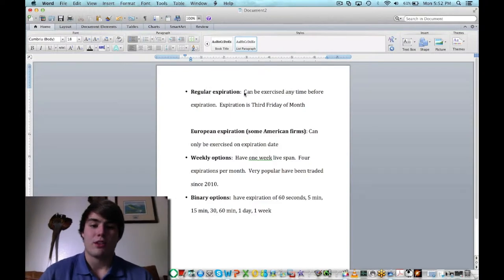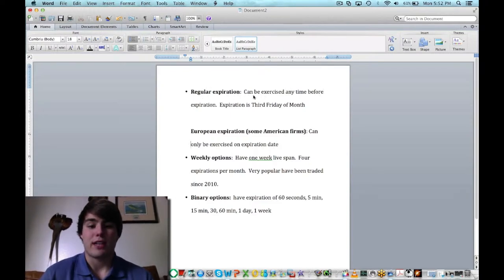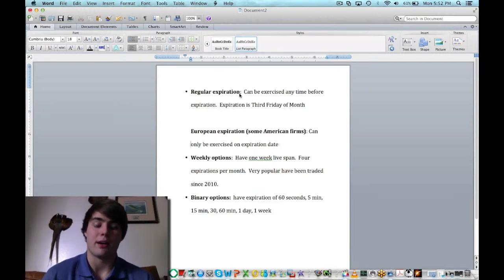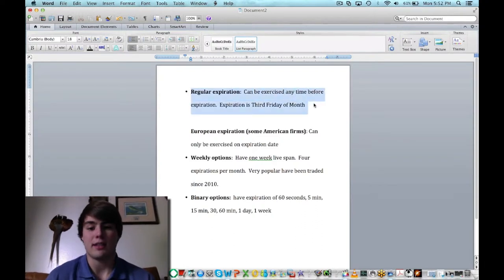So a regular options expiration can be exercised before the expiration, and the expiration is always going to be the third Friday of the month. That's what we're going to be seeing mostly.